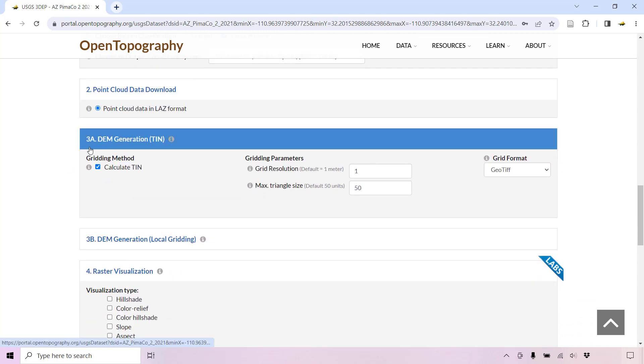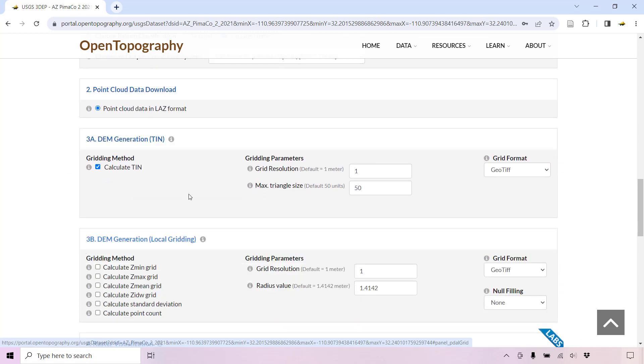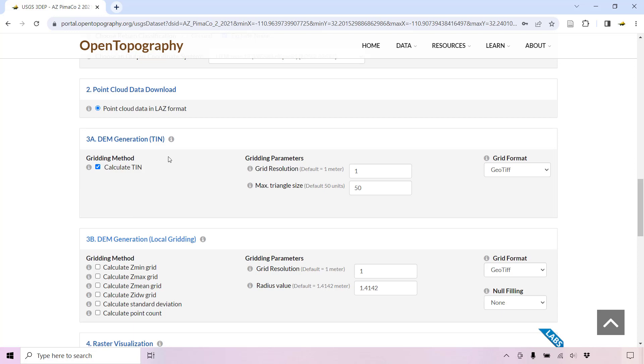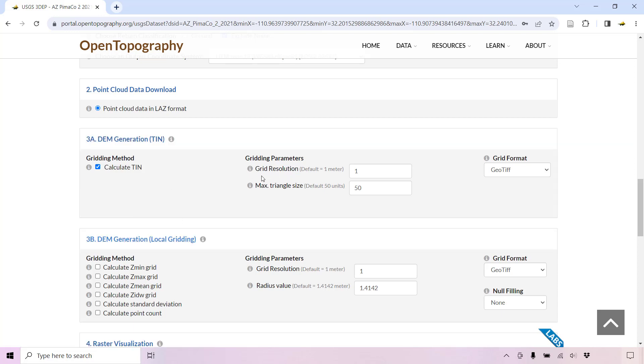You can select to generate a digital elevation model using TIN or local gridding methods, and you can also adjust the resolution of the DEM.